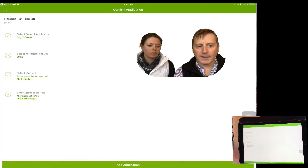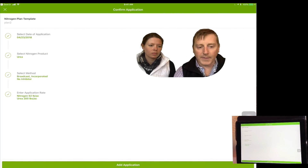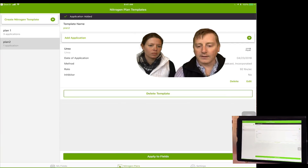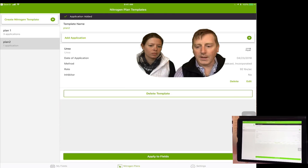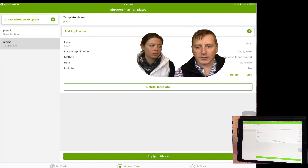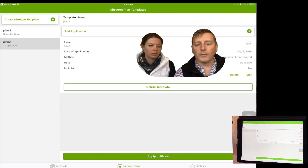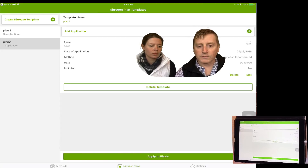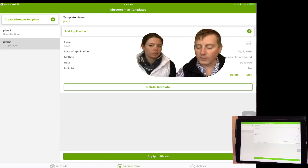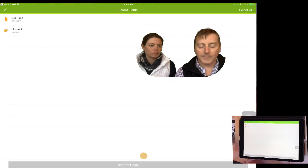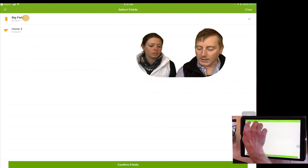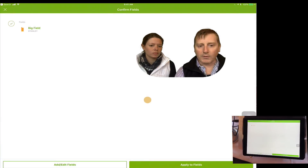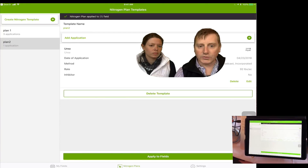Now that we've selected the date of application, the type of product, the method of it being applied, as well as the amount of the product, we click the add application button and the plan template is ready to go. We're going to limit to just a single product for this demonstration, but you can go back and add as many products as you'd like to apply on that particular field. The next step is to apply this template to a field — I'll select the big field once again, confirm that field, and apply it.